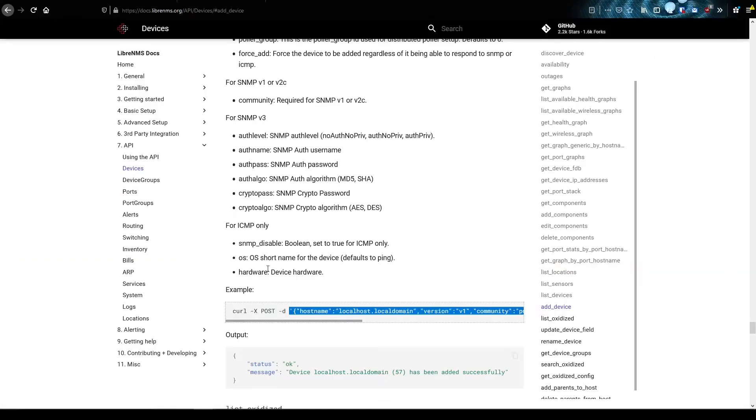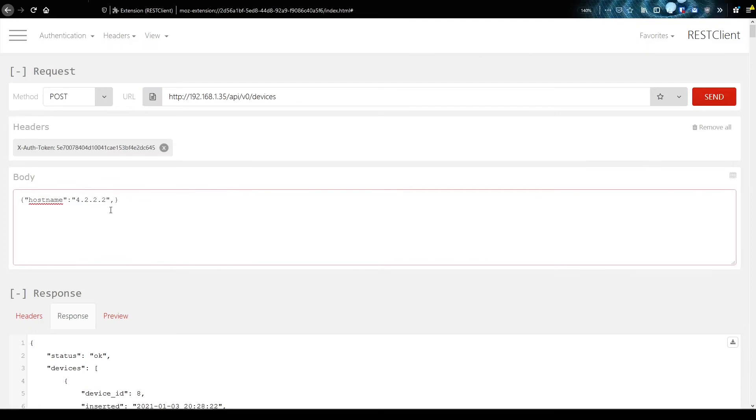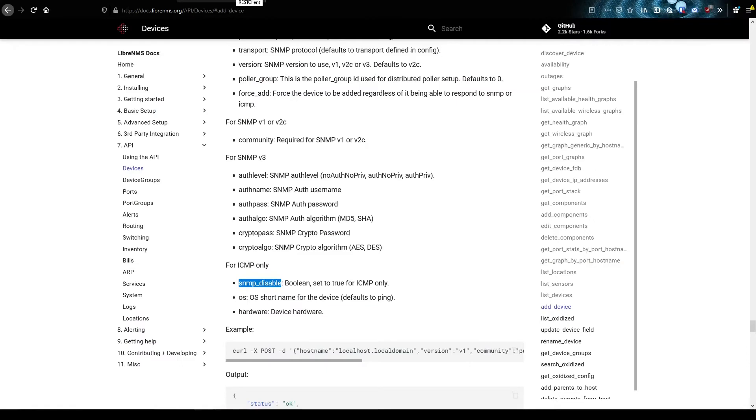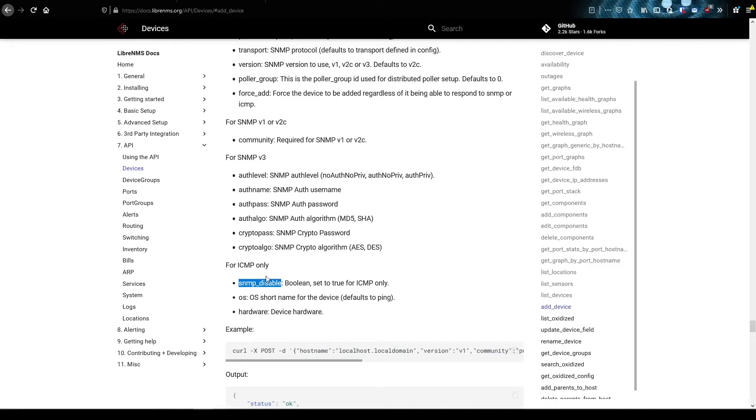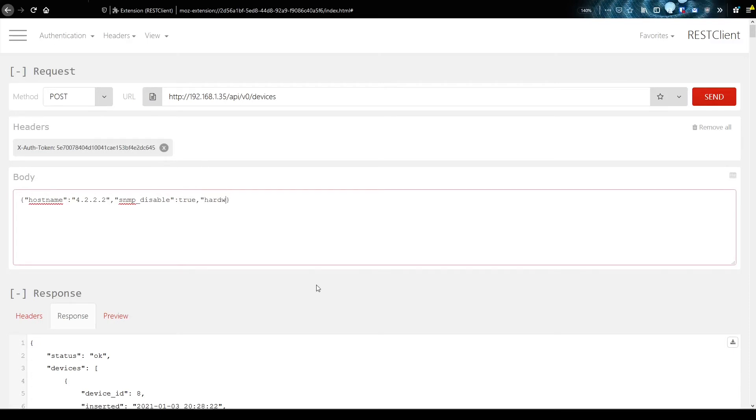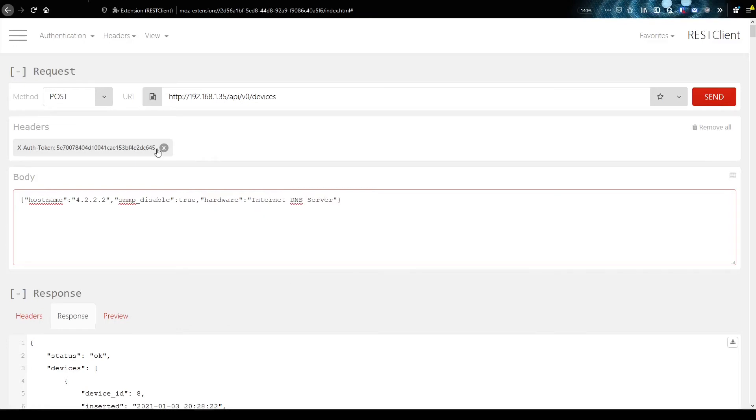And I saw that you say SNMP disabled. For ICMP only, we need to add this in here. So we need to add quote SNMP disabled. And then we need to say true. Set to true for ICMP only. So that should work. And with ICMP only, we can also set the hardware. So you can just keep on adding on to this. You could put the hardware in here too. And we'll just say internet. Okay, hopefully all this works.